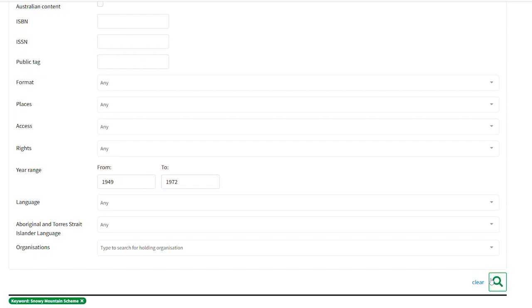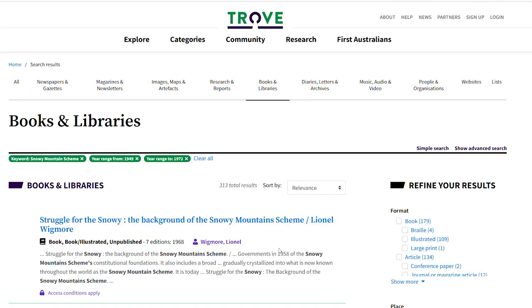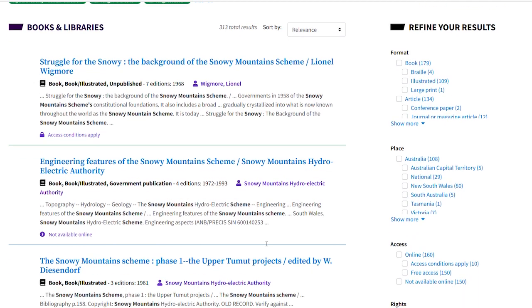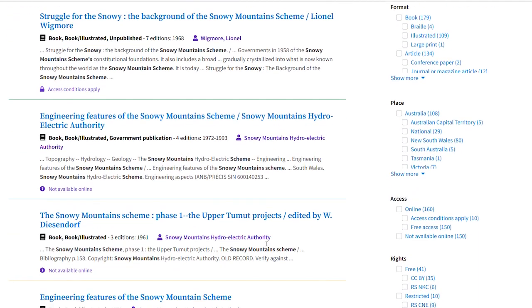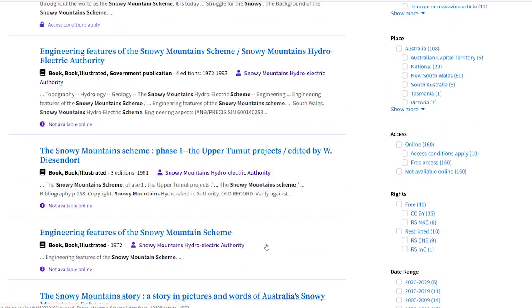And there we go. Here are books published when construction was underway. That's how you run an advanced search on Trove. Go for it.